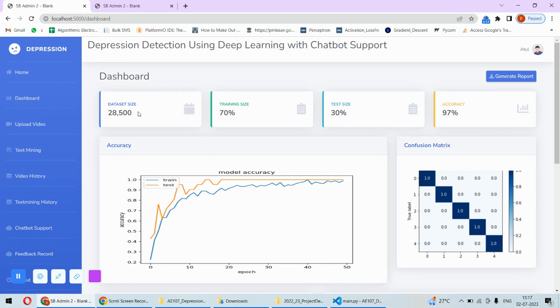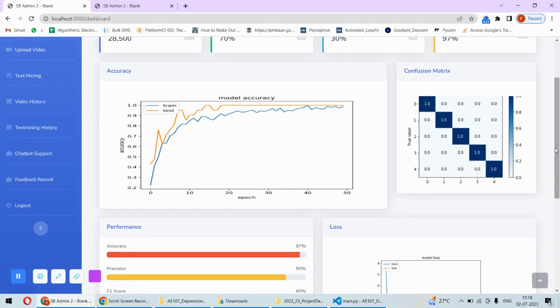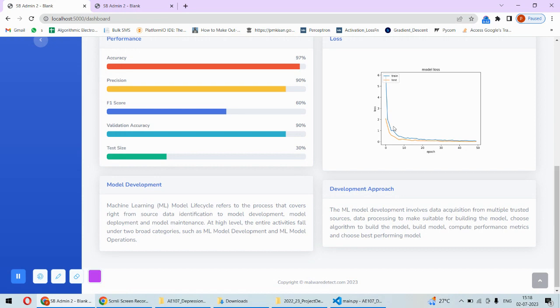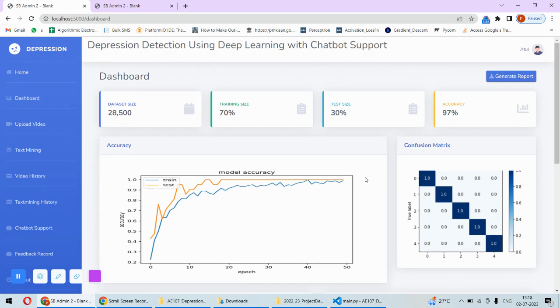Dashboard represents the dataset size, also it represents the number of samples used for the training, number of samples used for the testing, then the accuracy of the model, and then their graphs along with the epochs. This is the accuracy, confusion matrix, and this is the graph and these are some performance metrics.